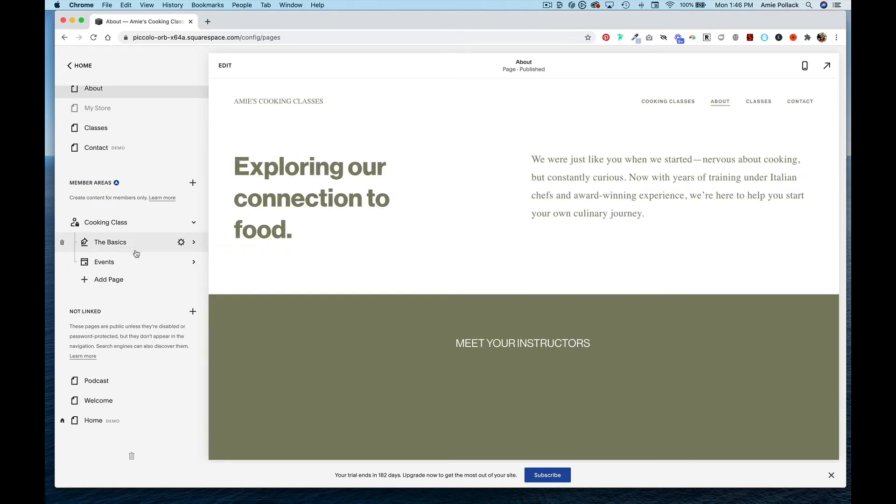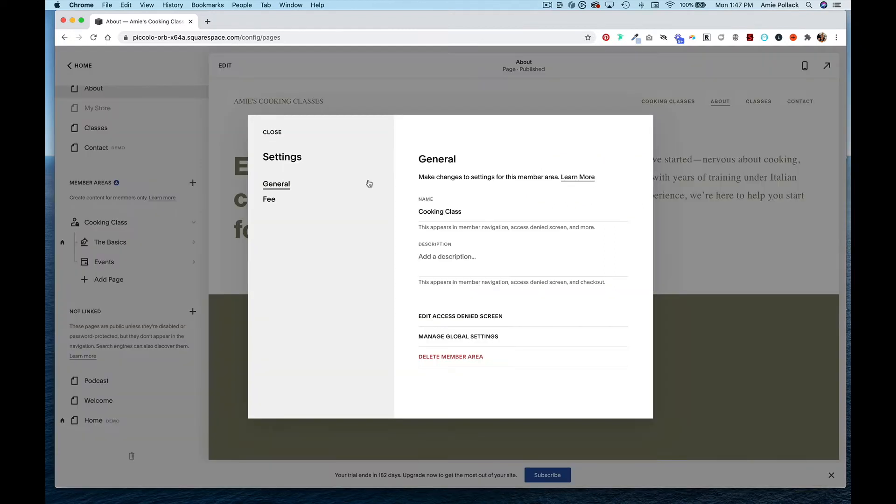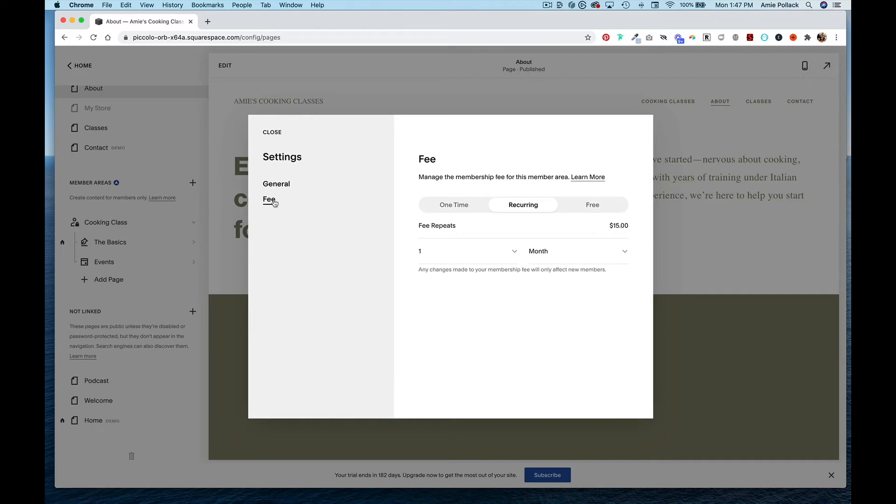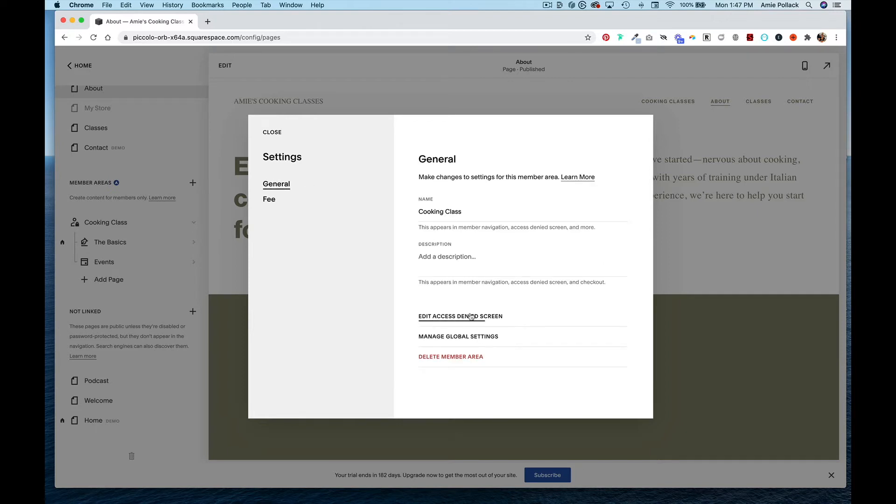Now people can only access these pages if they are a member. If you hover over cooking class, you can see you can either delete it or click on the gear settings. Here you can name your membership if you decide to change it, add a description, and change the fee. You can also edit the access denied screen.